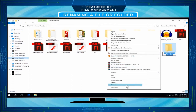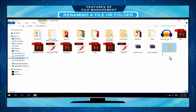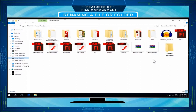The name of the file or folder will be highlighted with blue color. Type the new name. Then click anywhere outside the window. The new name will appear in place of the old one.